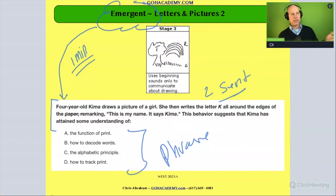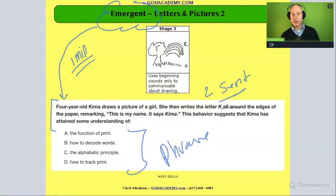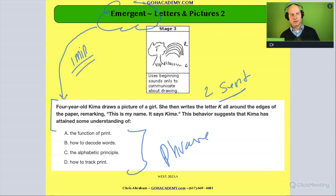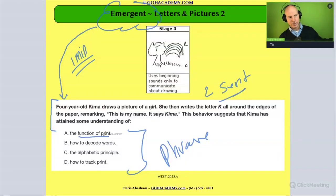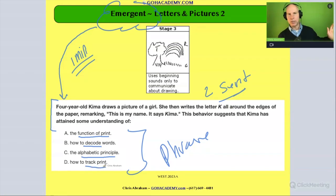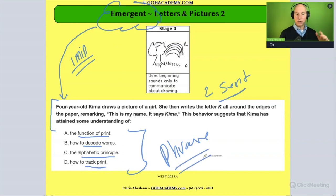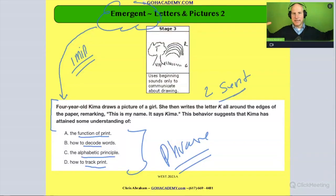So let's read this one. It says: four-year-old Kima draws a picture of a girl. She then writes the letter K all around the edges of the paper, remarking, 'This is my name. It says Kima.' This behavior suggests that Kima has attained some understanding of — and there are a lot of key ideas here — function of print, how to decode words, the alphabetical principle, and how to track print. So four ideas there, in phrase form, able to get those ideas across without extended sentences.